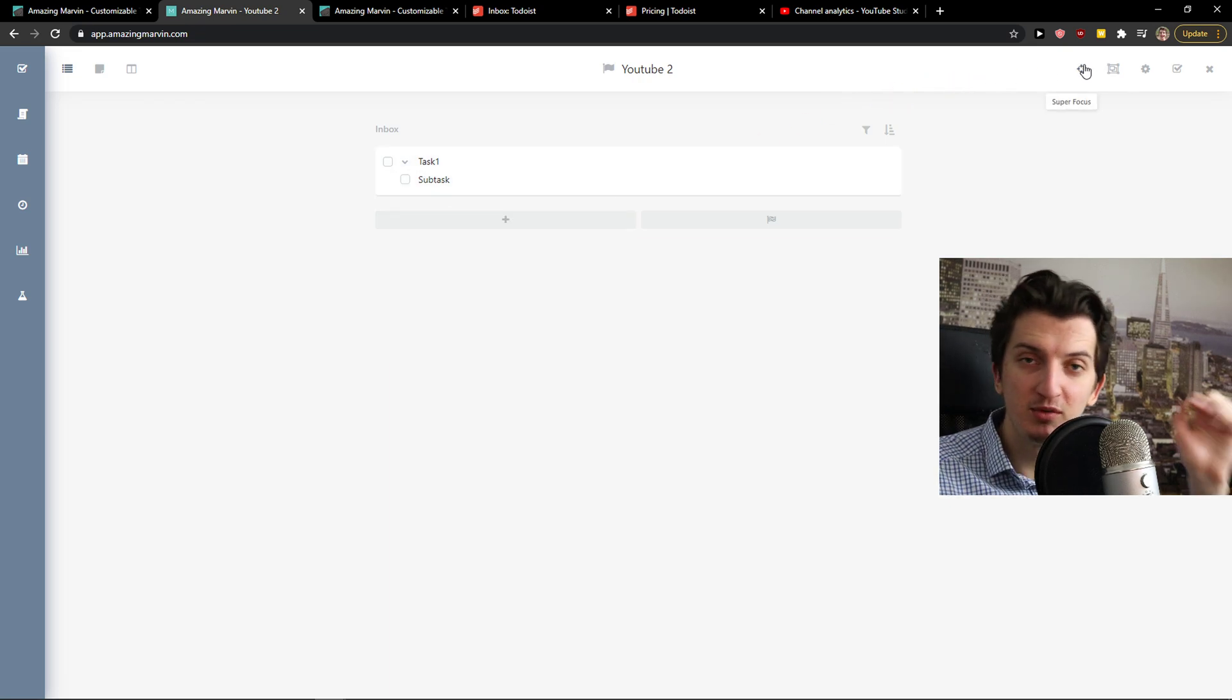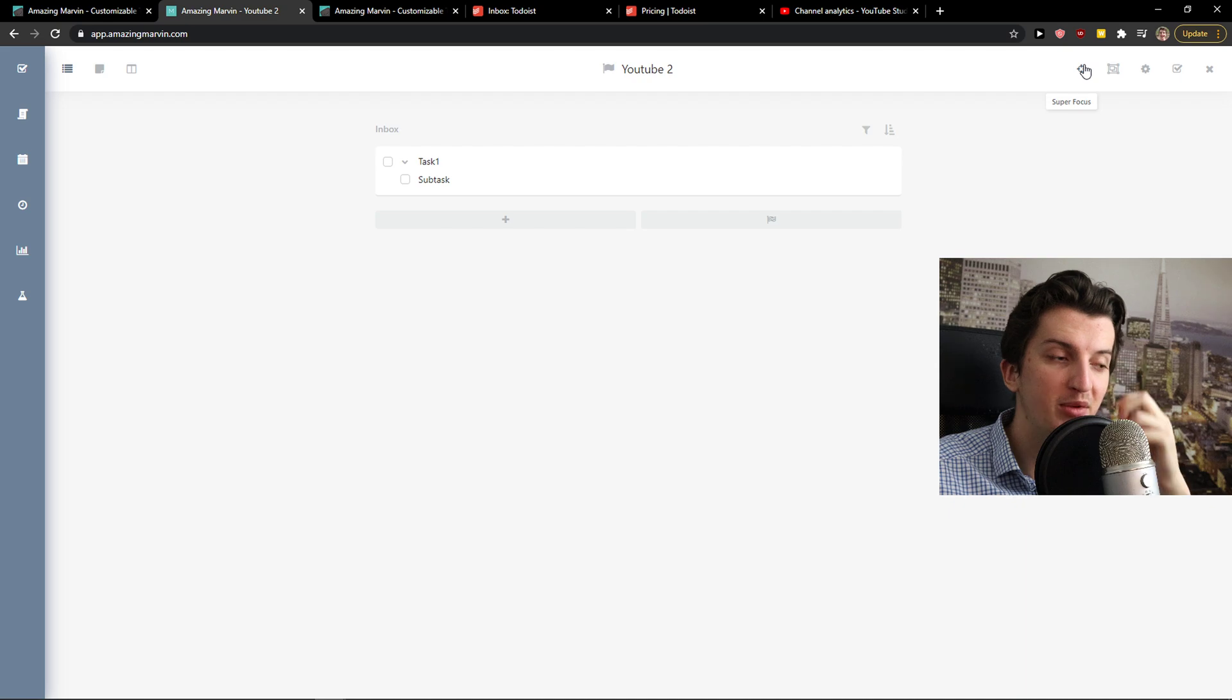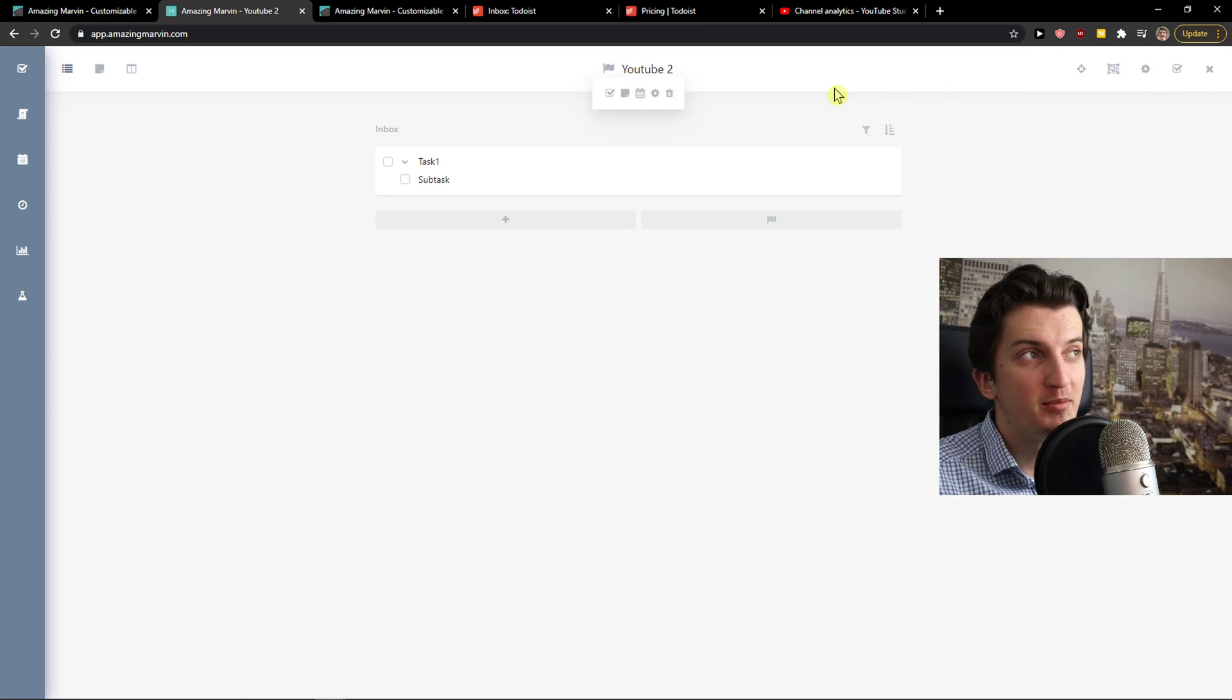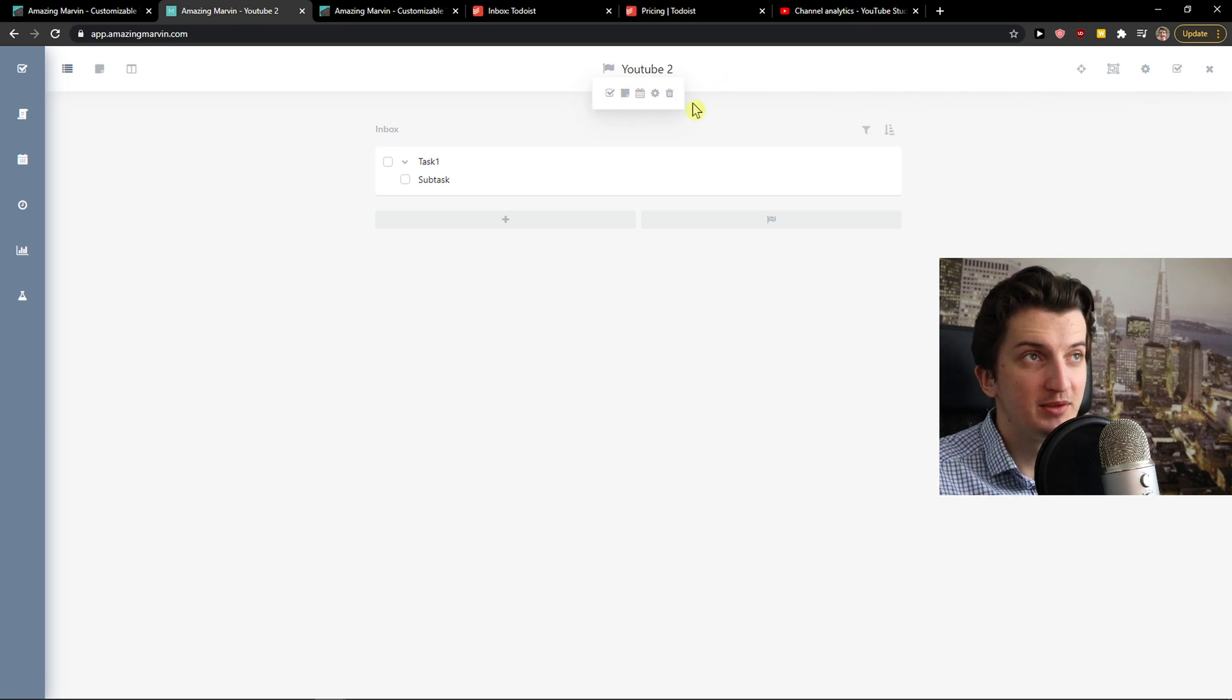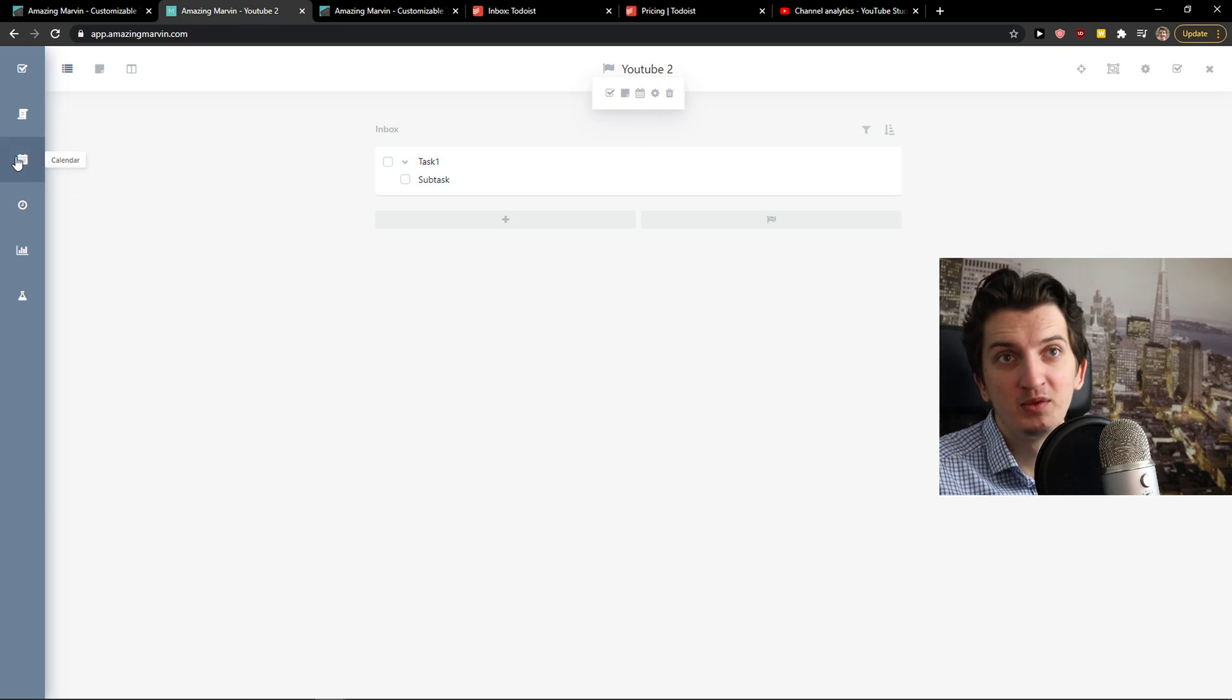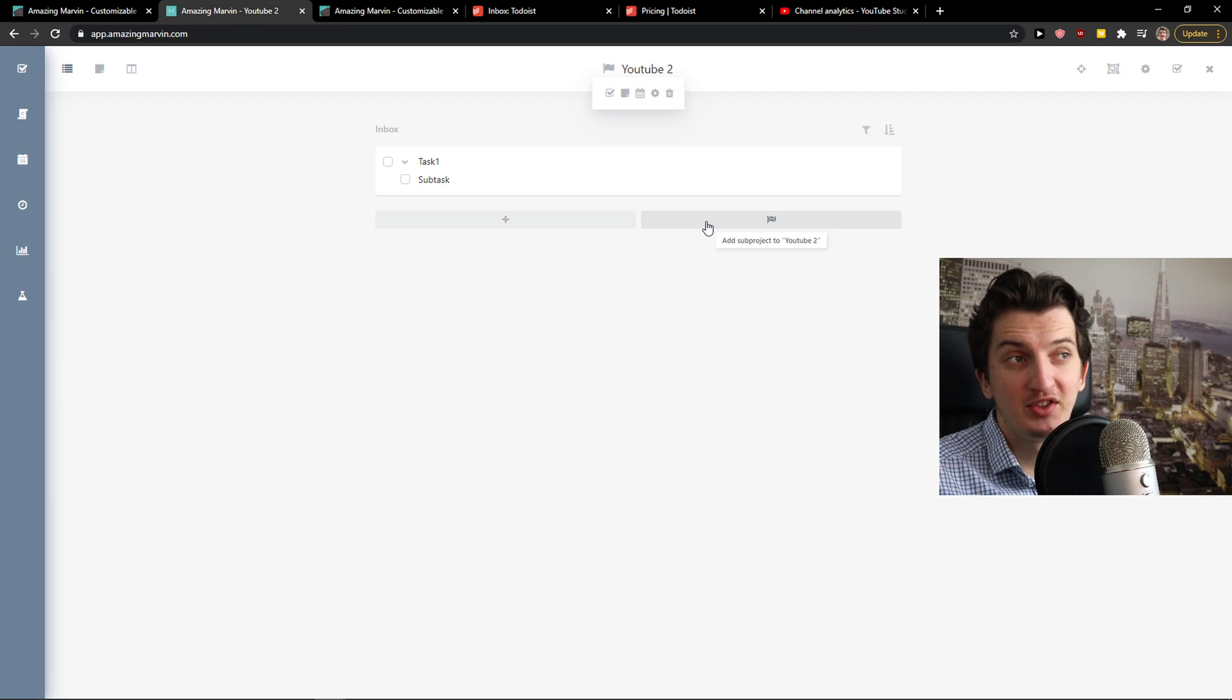Then you can also enable super focus. Super focus is when you want to enable it, when you want to edit with the timer, group items, edit the project. You can delete it or schedule the whole project or just mark project done. And this is how Amazing Marvin works. You can also add a sub project to it.